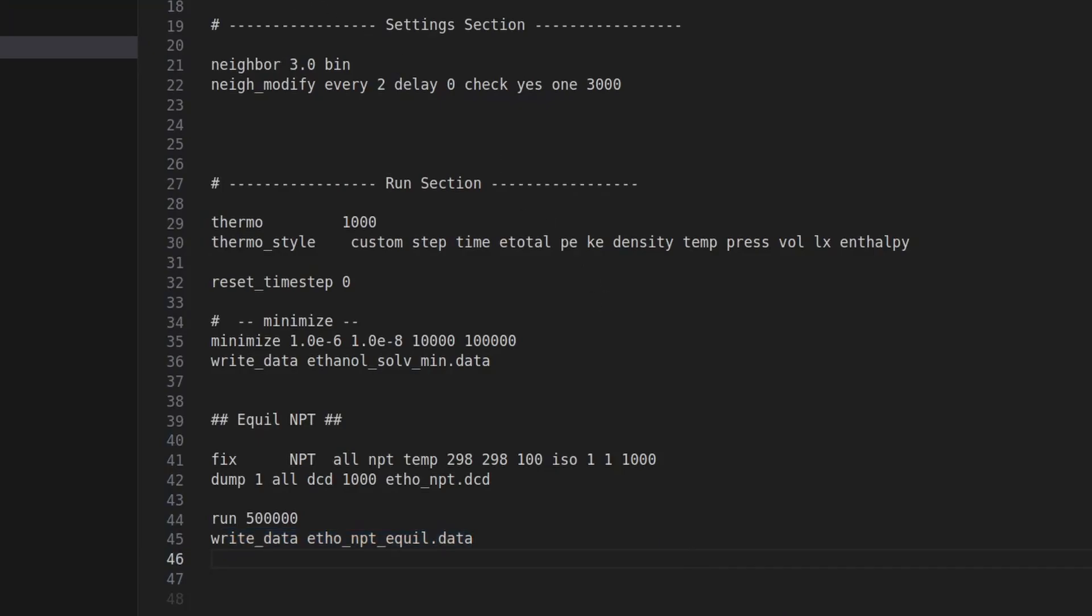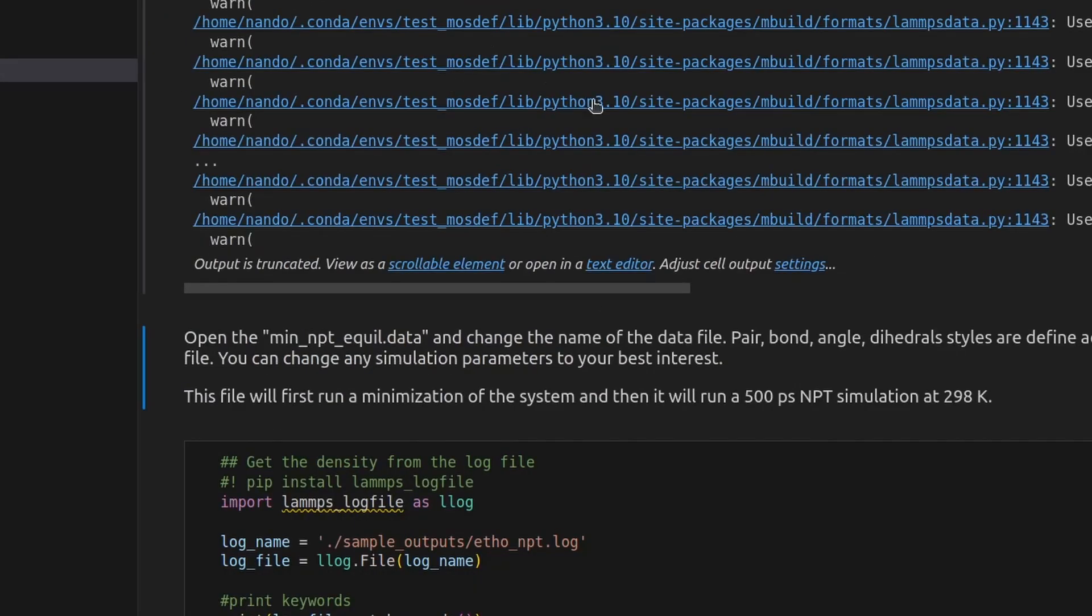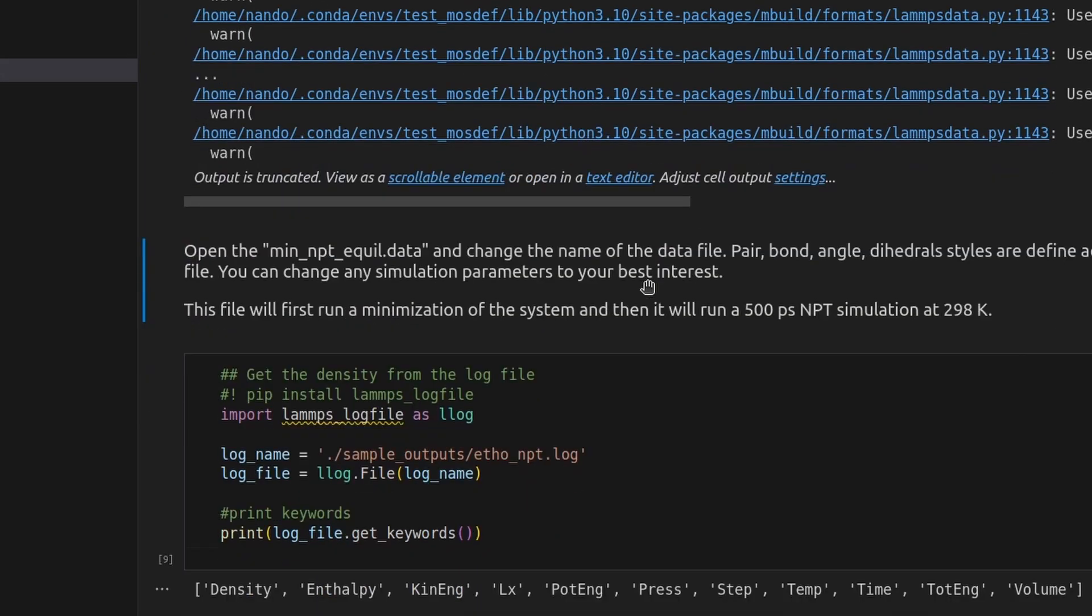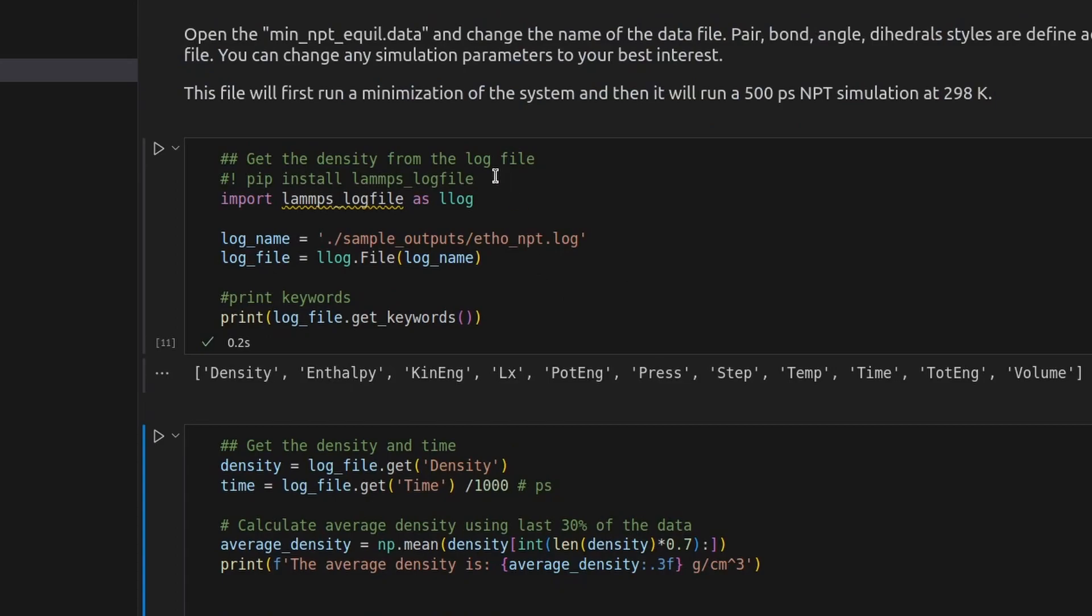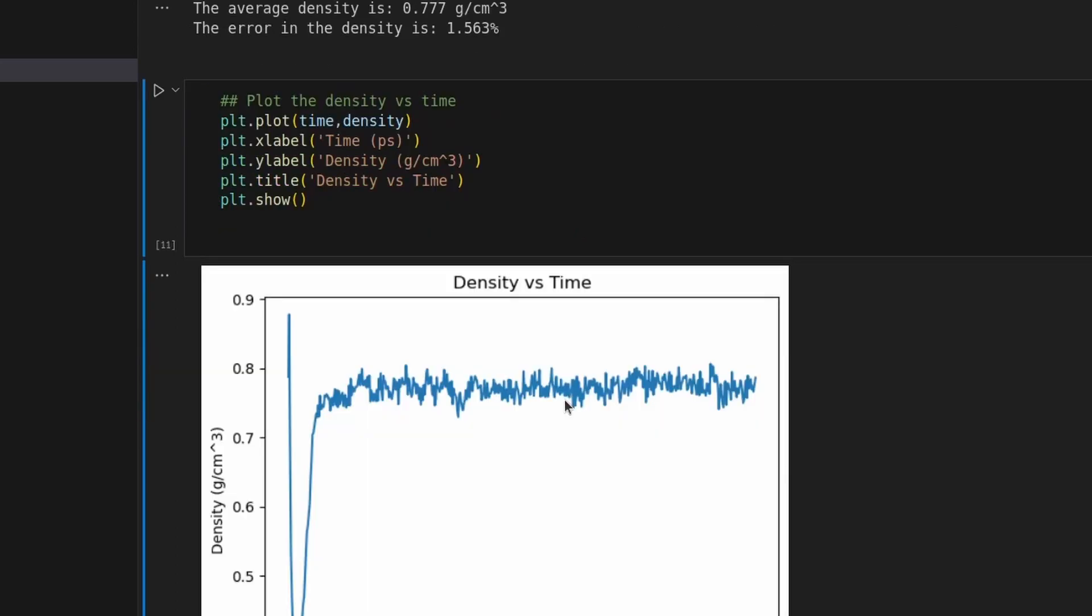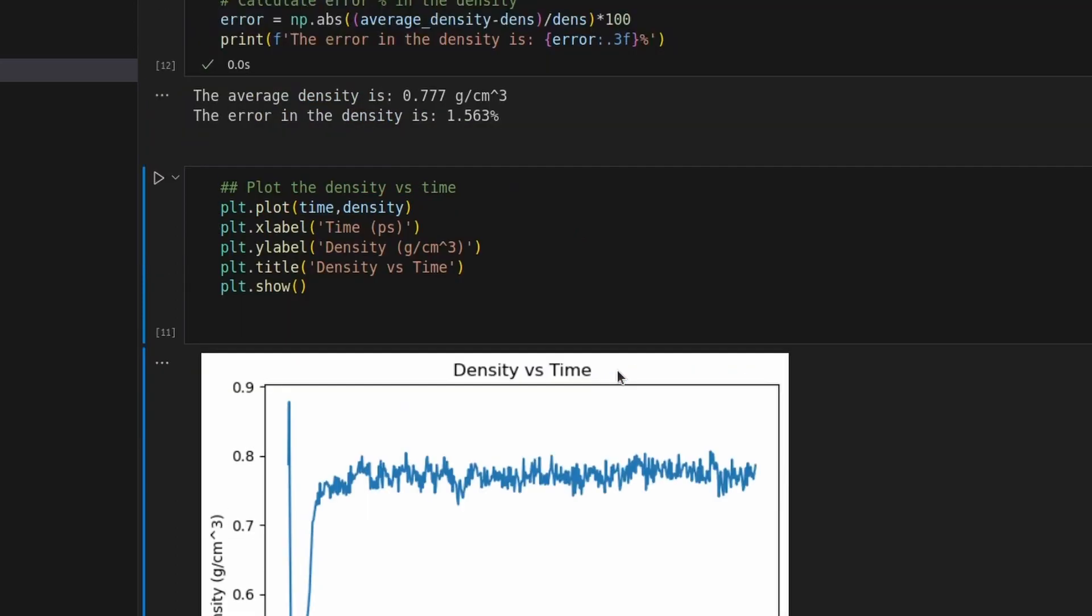Upon completing our simulation, we reopen the notebook used for file generation and proceed to import the lamps log file module for streamlined data extraction. This module will help us streamline the process of retrieving information from the simulation log file. Initiating with the definition of the log file path, we load the file through the recently imported lamps log module. Utilizing the get underscore keyword command, we can see the available variables for extraction. Our focus in this tutorial narrows to two key variables, density and time. We proceed to extract these variables, crucial to our current analysis objectives.